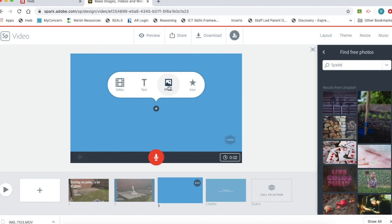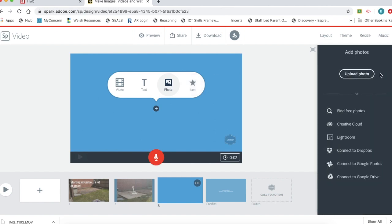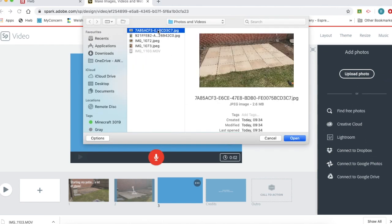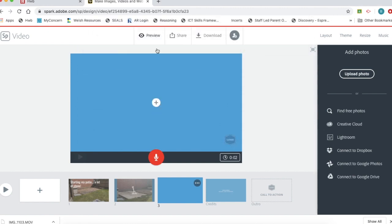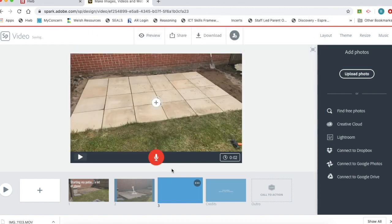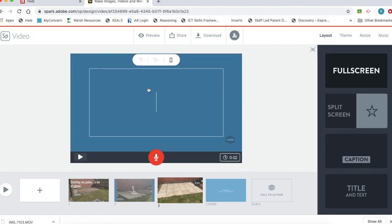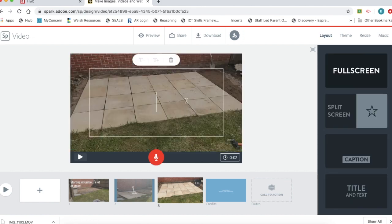You can also search for photos online, but I'm going to continue with uploading my photos. My final one, my finished patio. Type in my text.